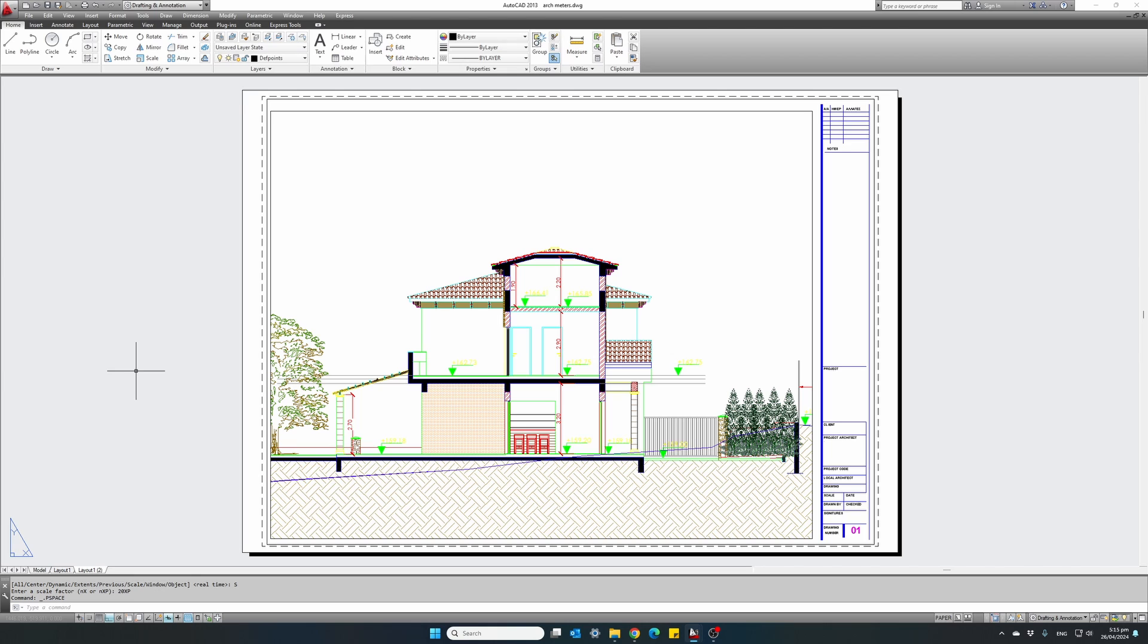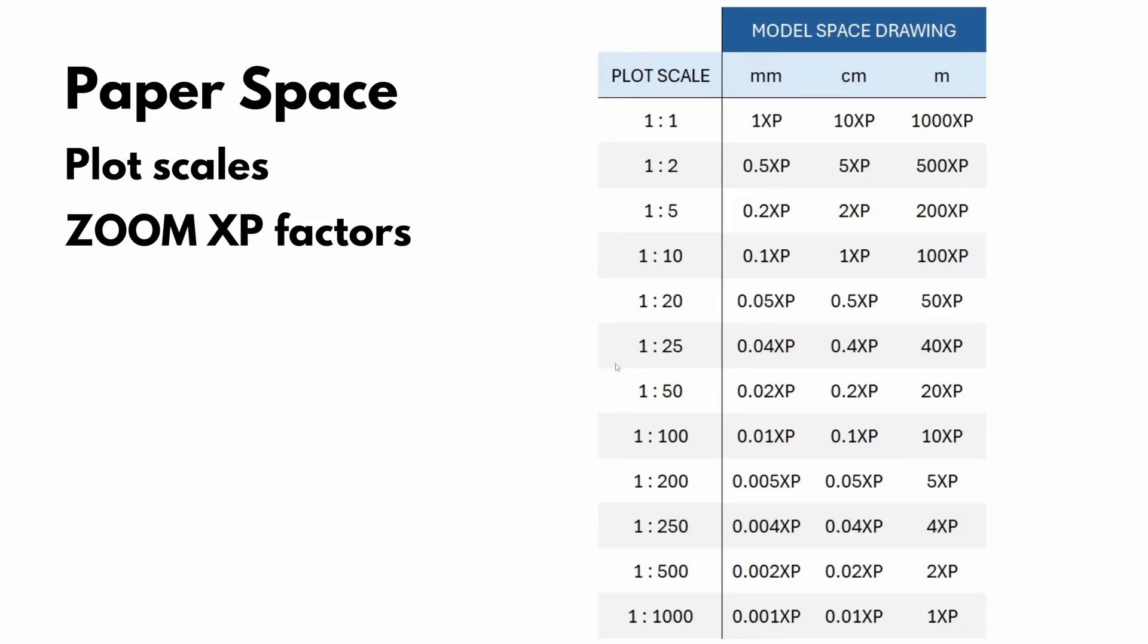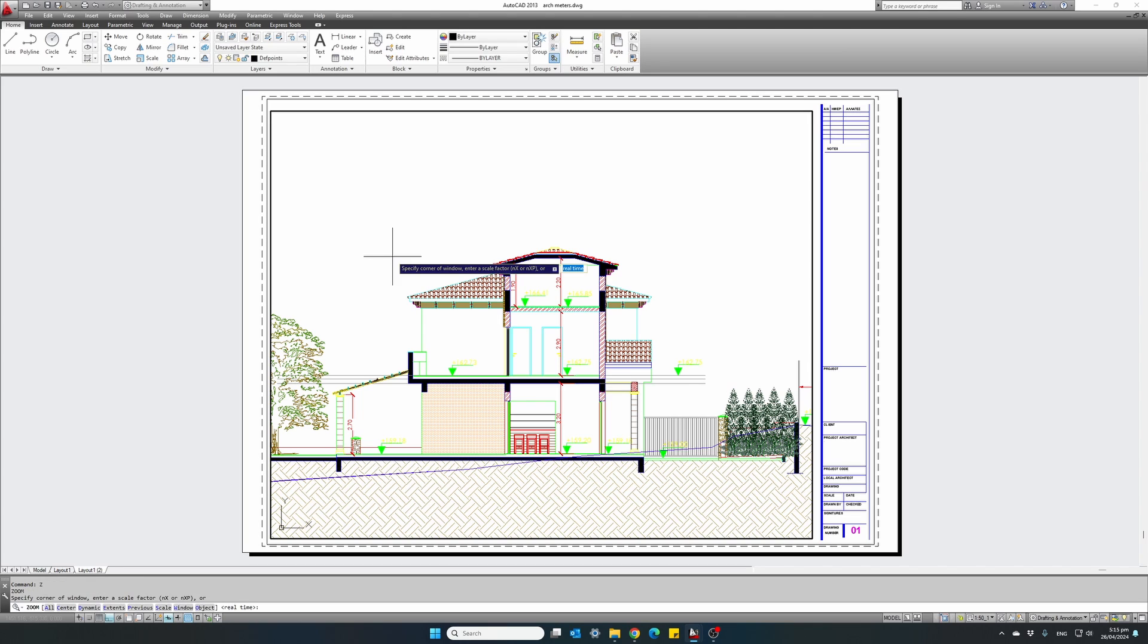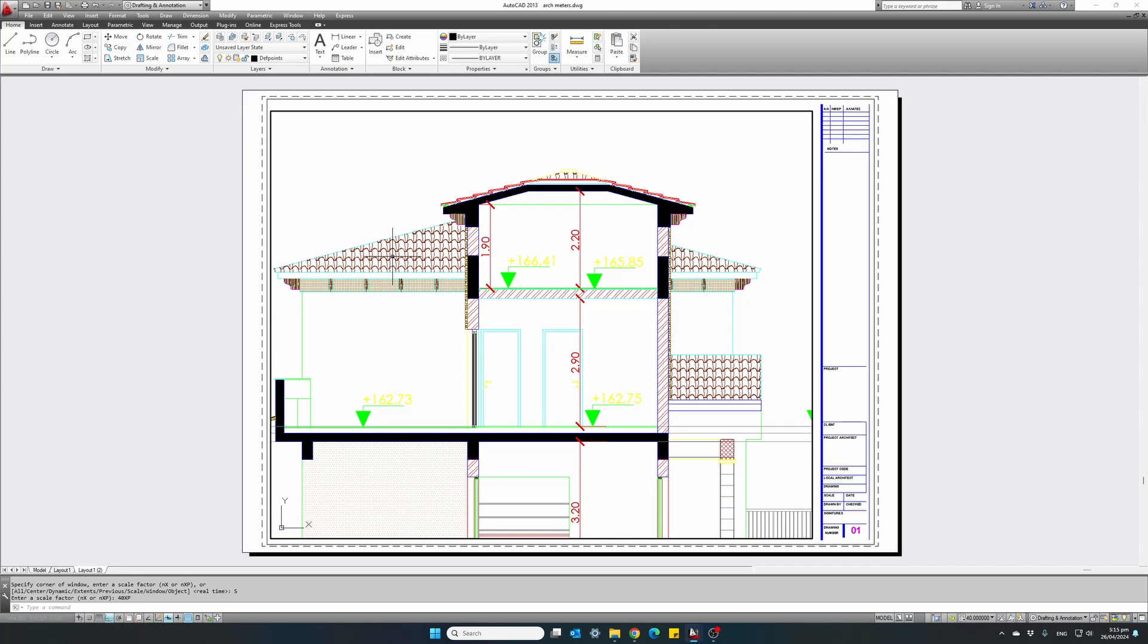We might be able to use a bigger scale. So going back to our table, I will try and use a bigger scale 1 to 25. And this time we're going to use 40 XP. Double click, zoom, scale 40 XP. And hopefully it will fit into our viewport.